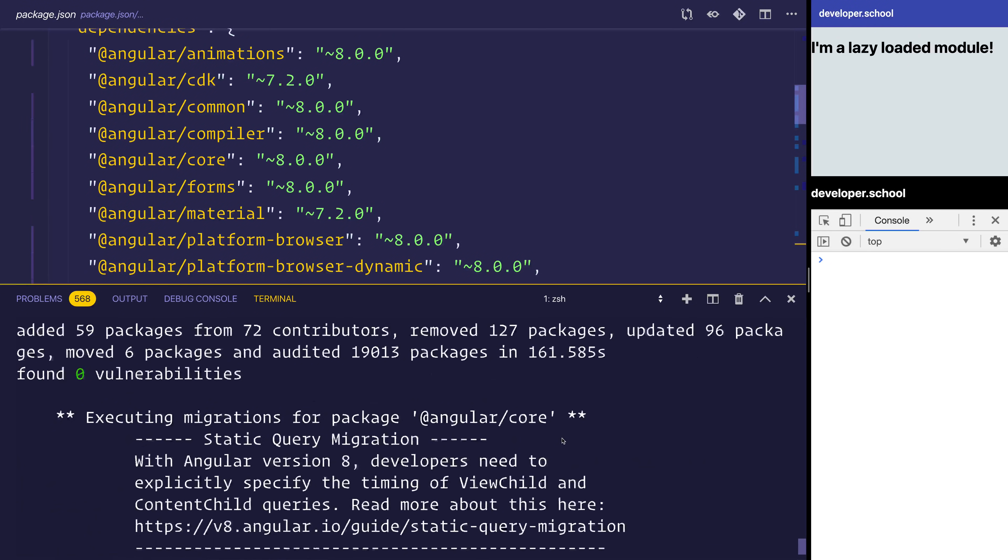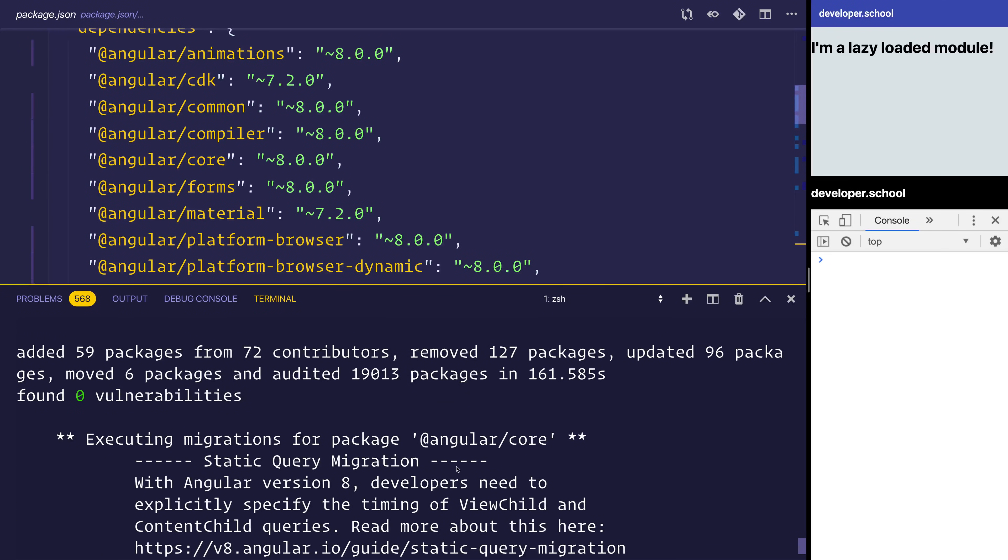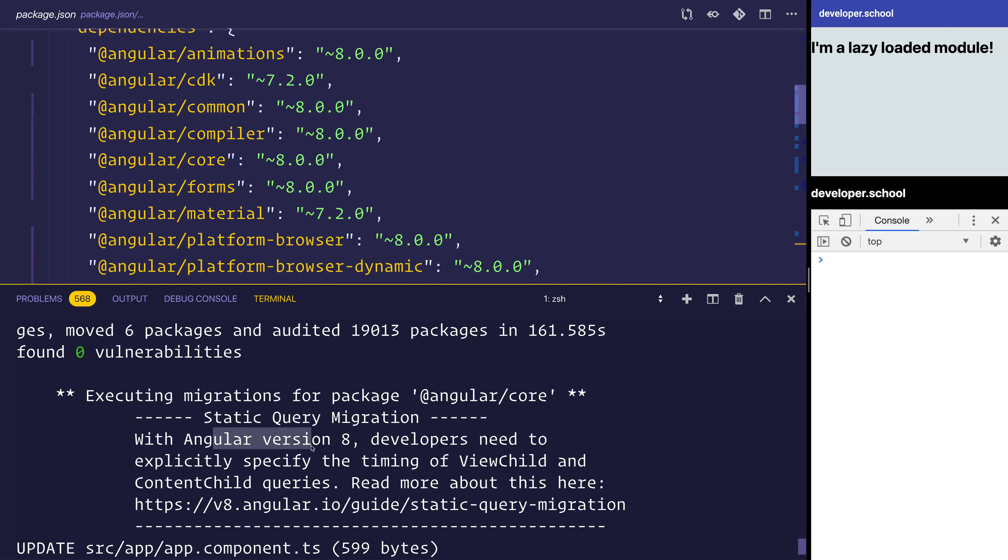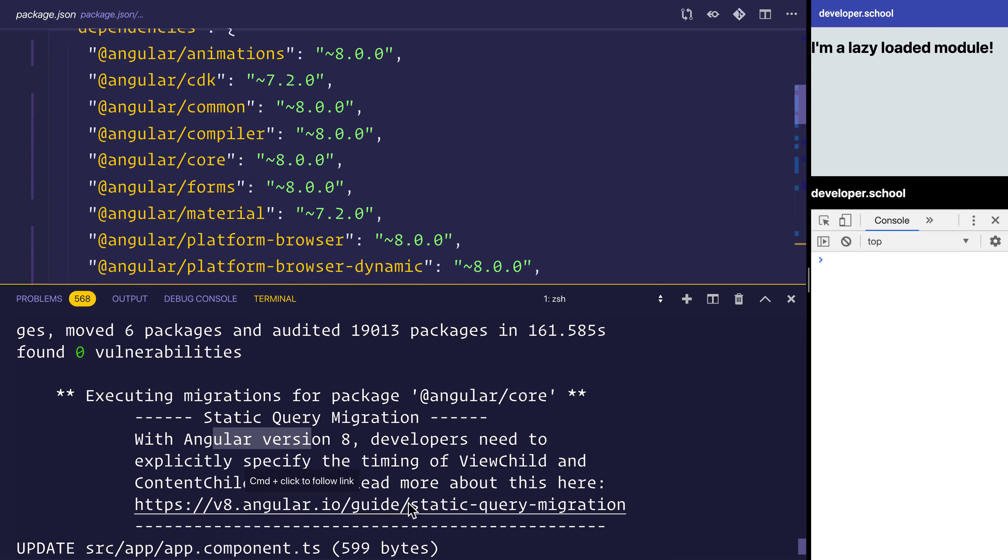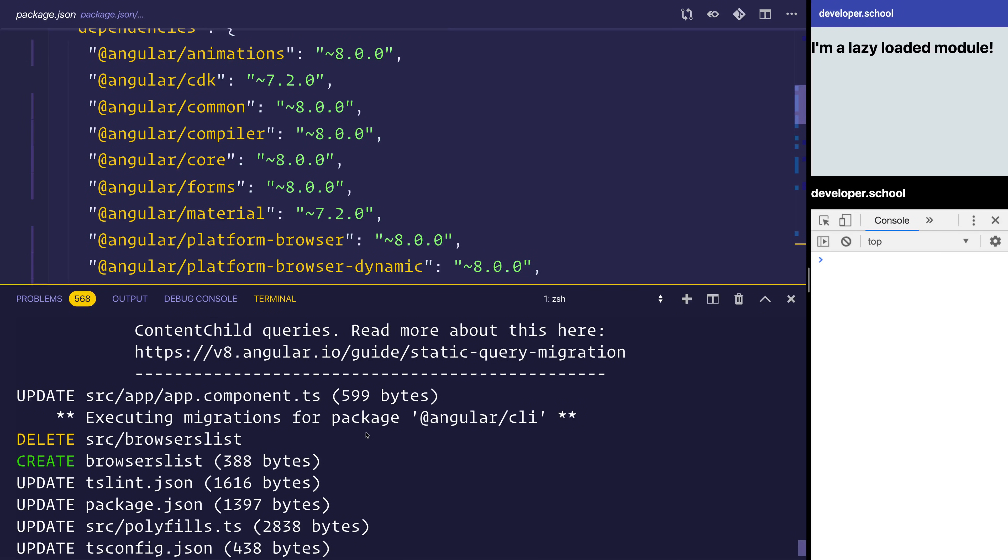Once this has finished, we can see in the terminal that things have changed. We have this static query migration that looks at the changes in Angular 8 for view child and content child queries. You can see the guide for this right here. We are going to discuss this inside the video too.